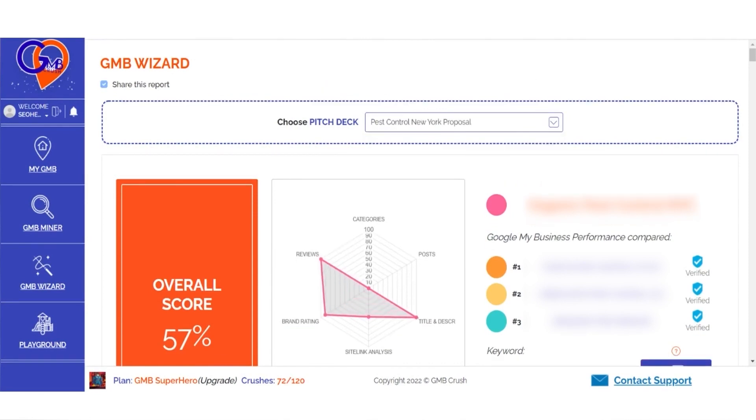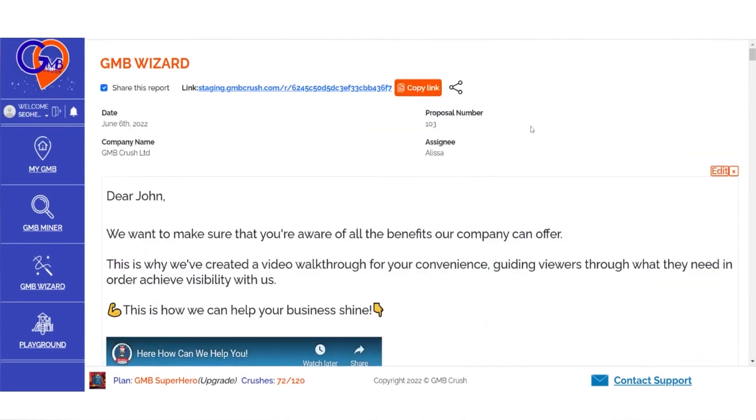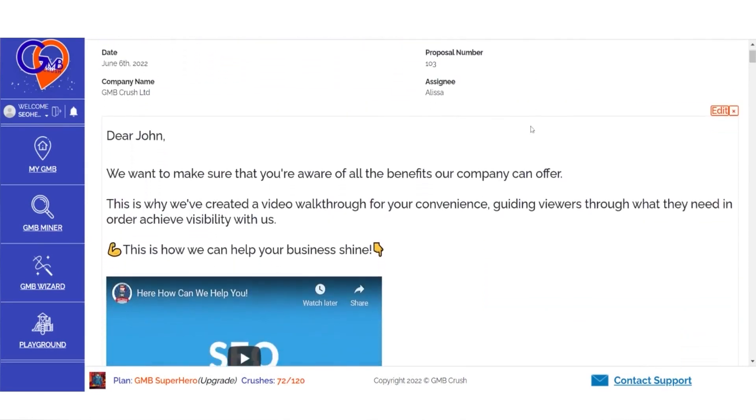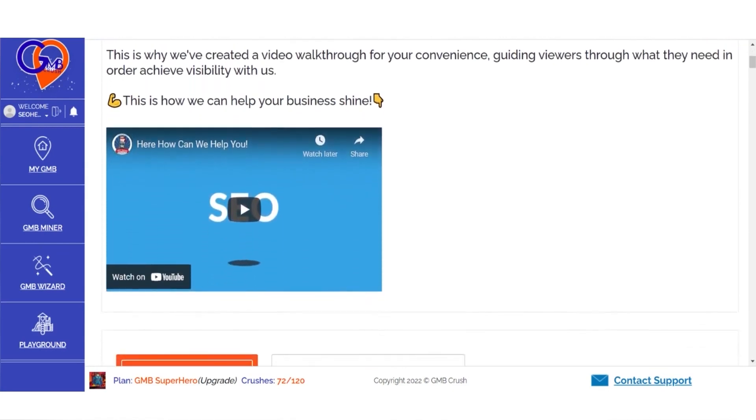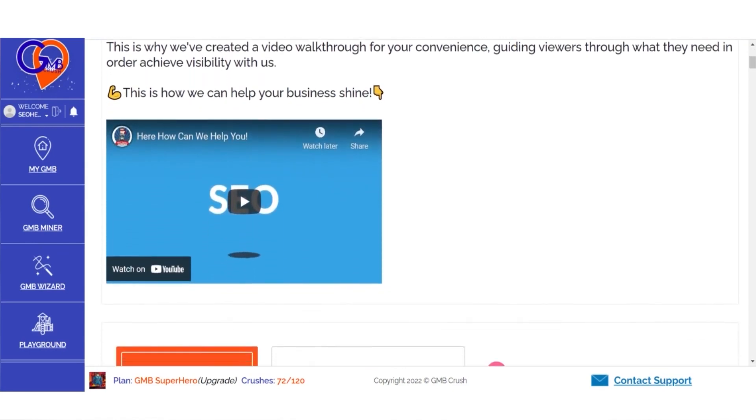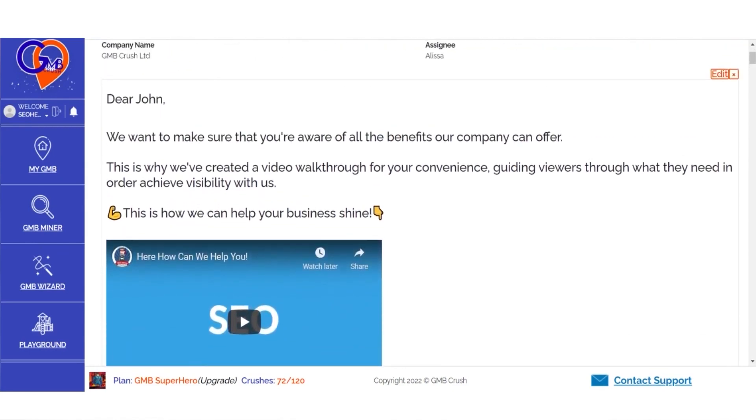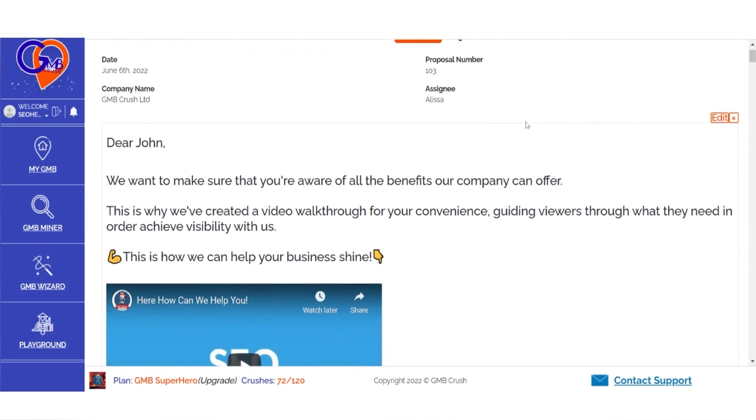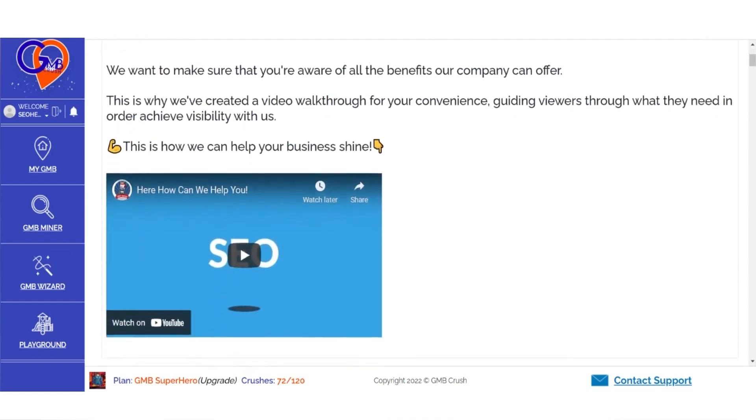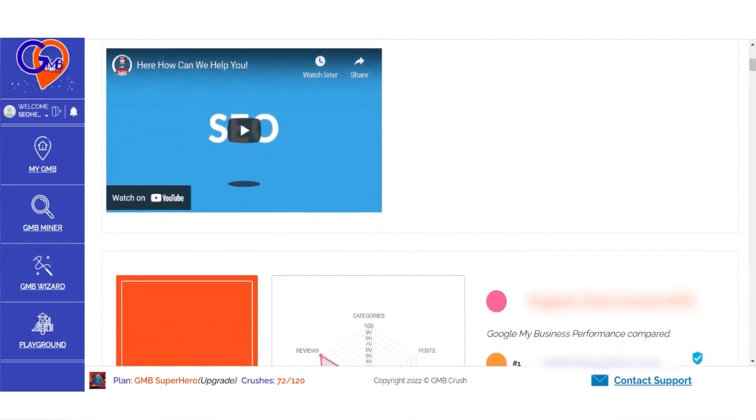The report is yours to keep. You can share it with your team or clients. Every shareable link will no longer be accessible after seven days, but you'll never have any trouble creating a new wizard using the same data at no extra cost.